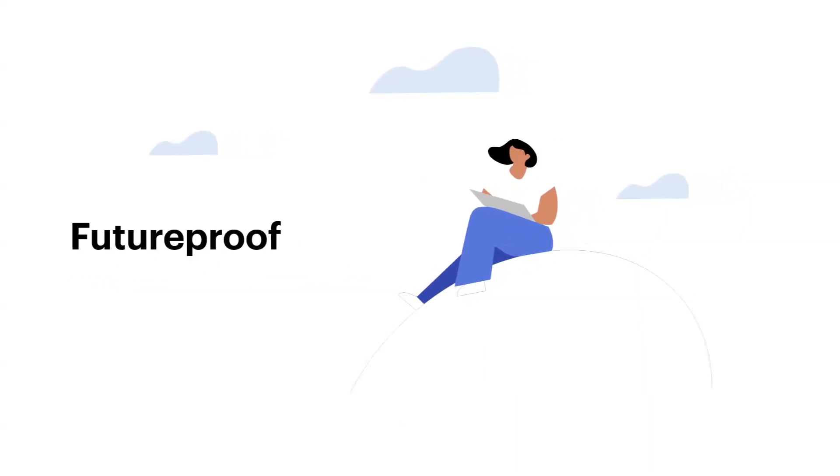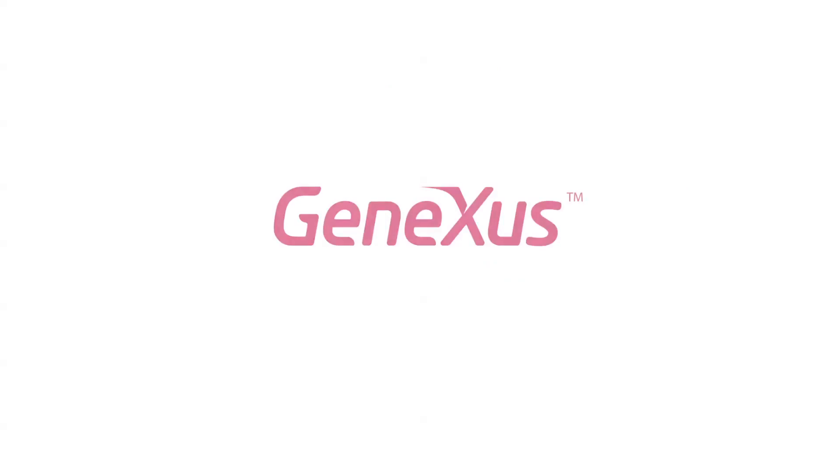If you are thinking about the digital transformation of your business, then GeneXus is the smartest choice.